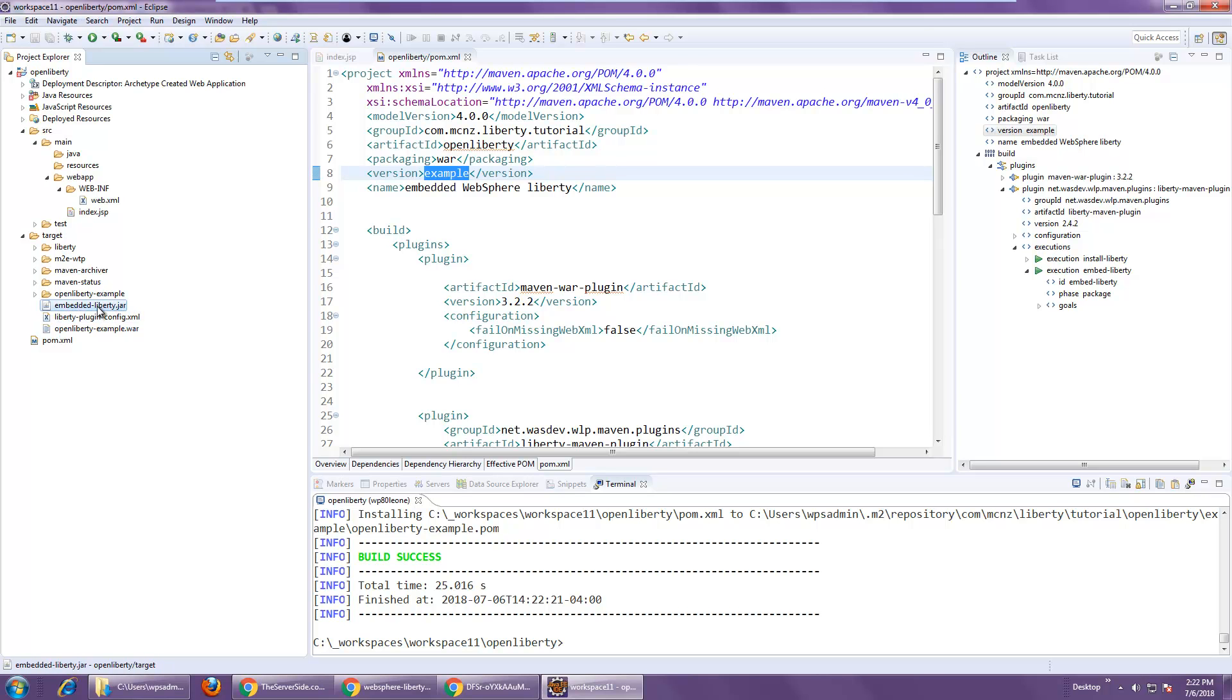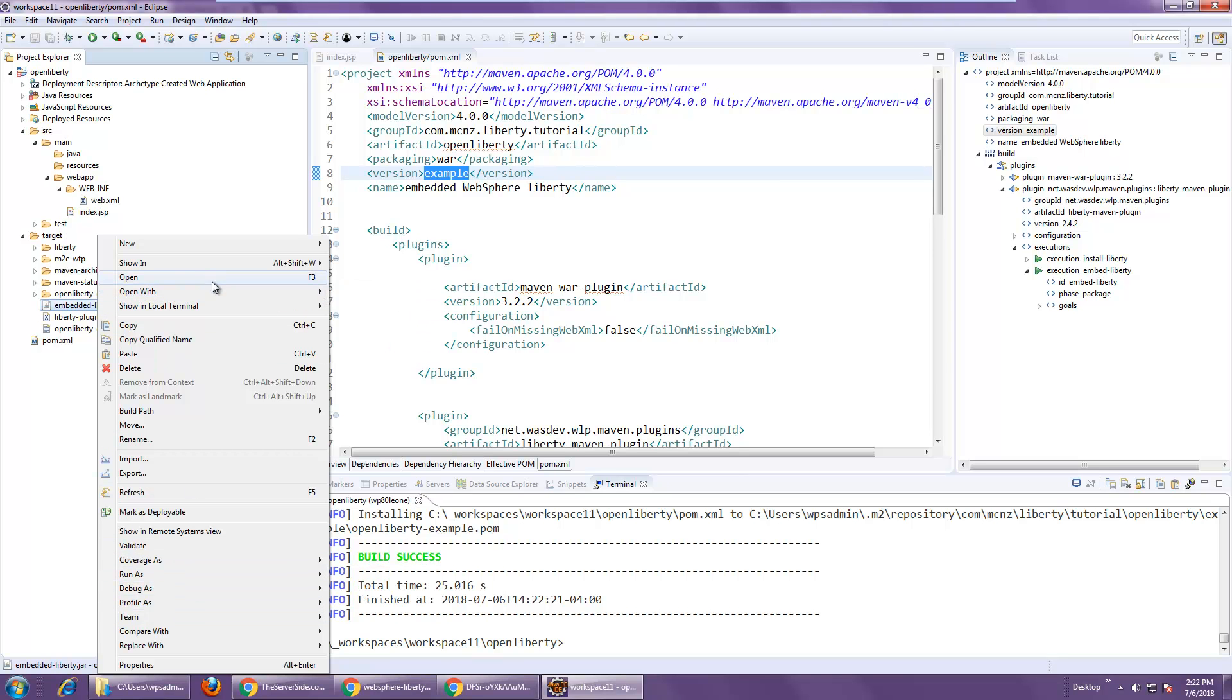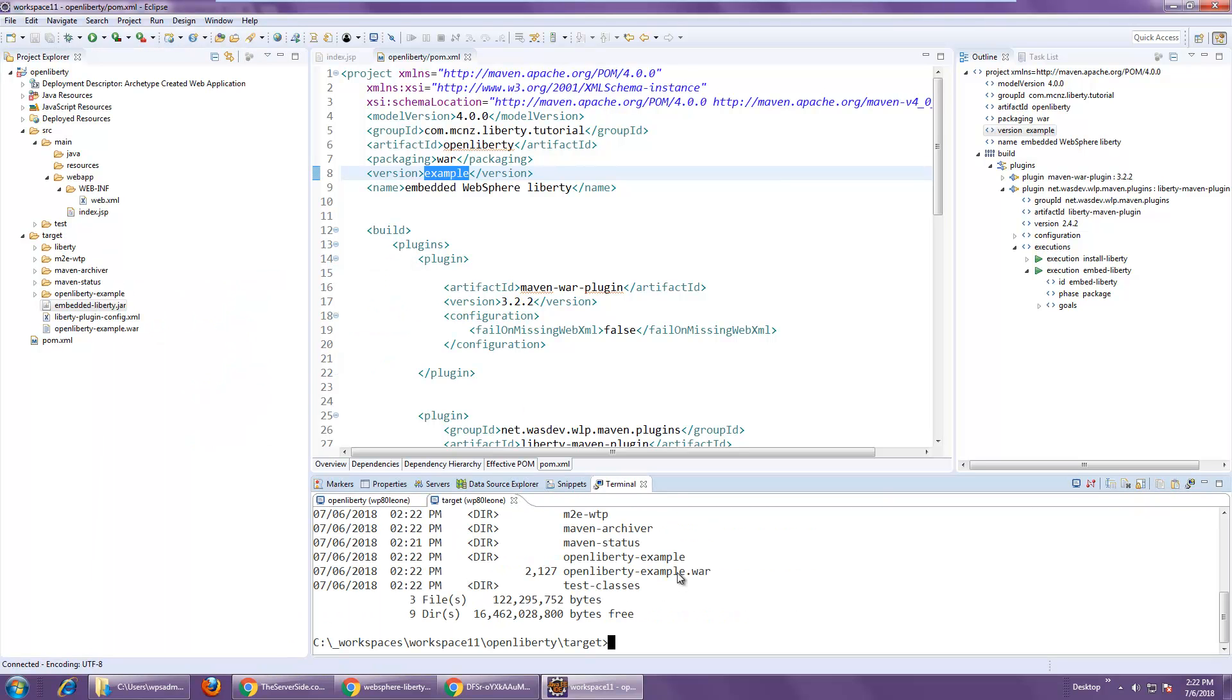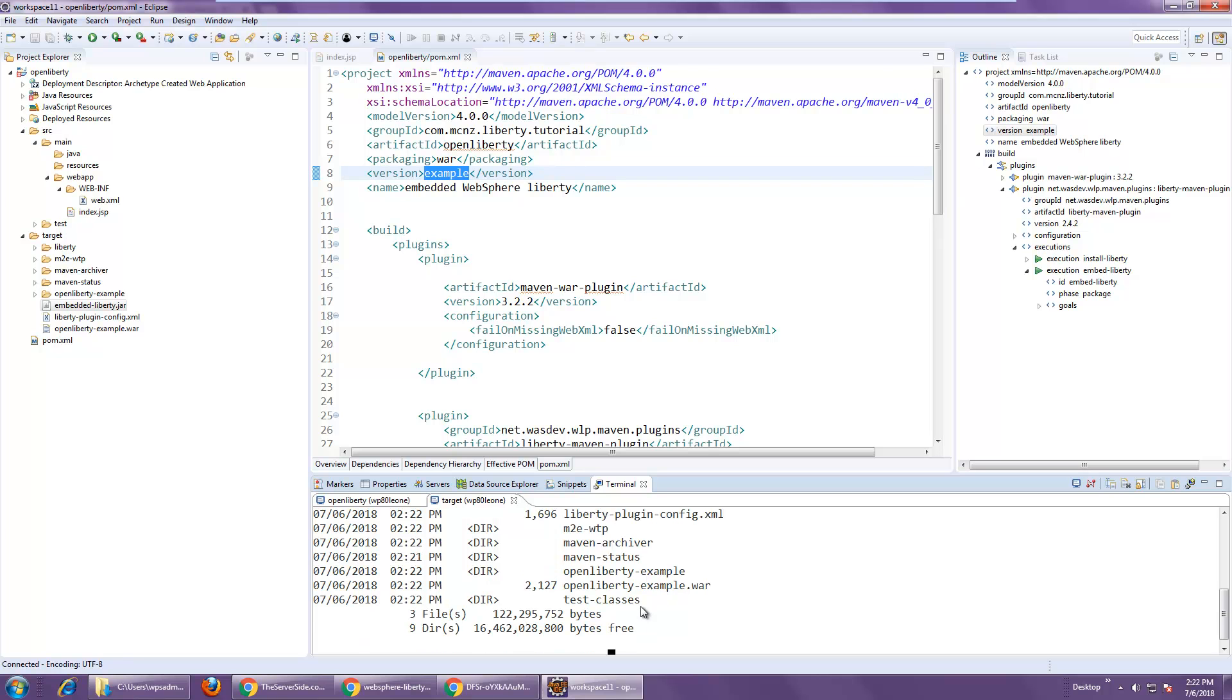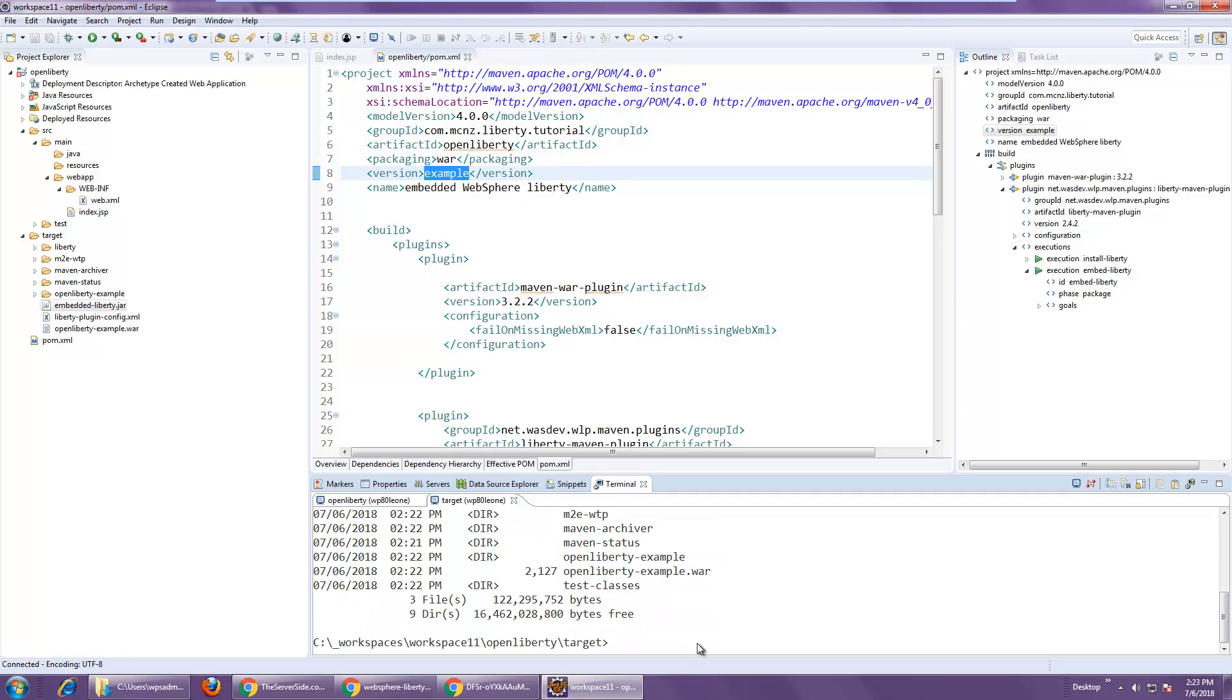But this embedded liberty.jar file is what I'm really interested in. So I'm going to right click here. I'm going to say show in terminal. And do a little dir command. You can see it's a fairly big file, 122 megabytes. So that's quite a bit.